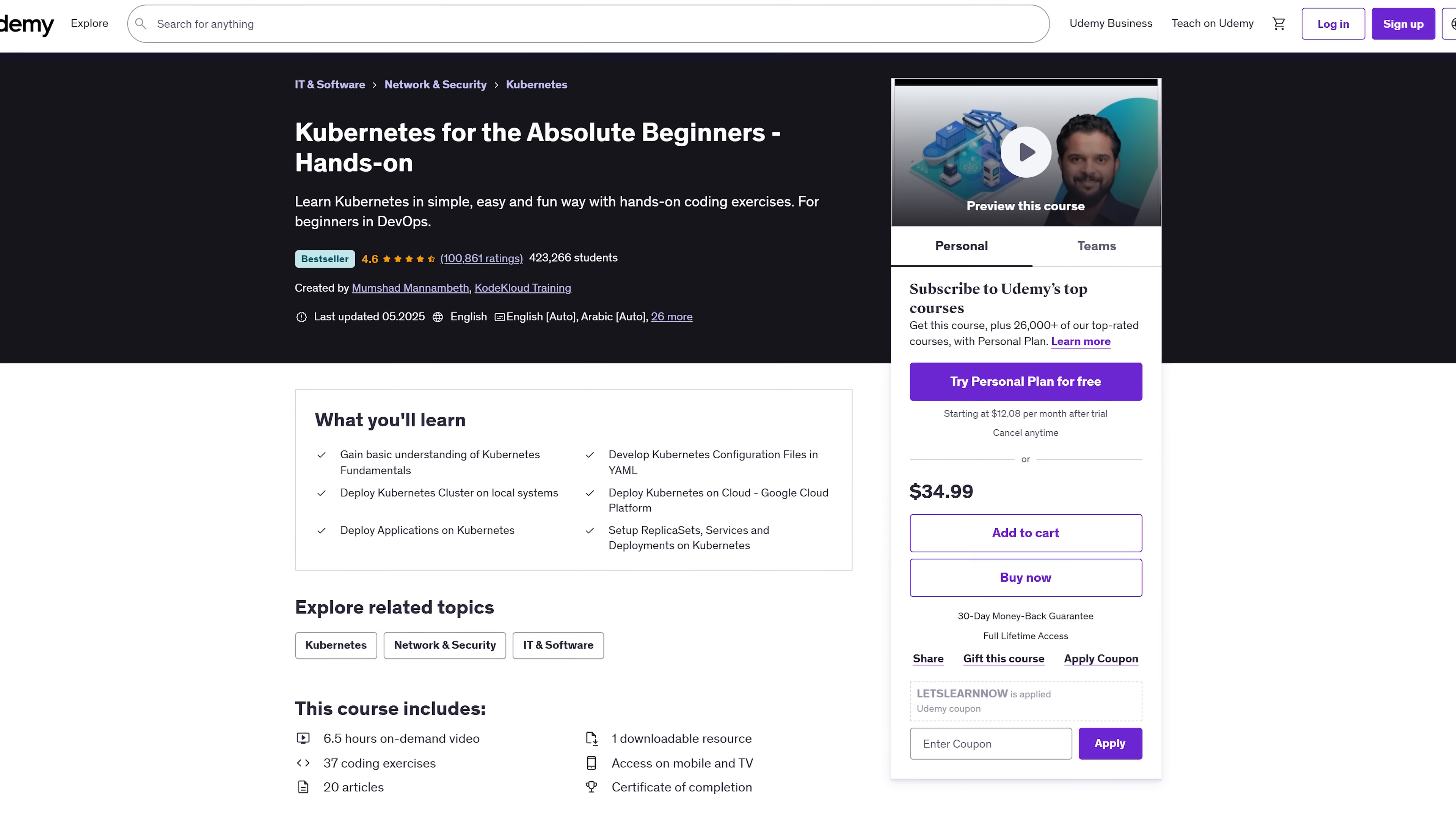From there you'll learn to deploy apps, write YAML configs and work with pods, services, deployments and more. Don't worry if that sounds overwhelming. Everything's explained step by step. By the time you're done, you'll be confidently launching and managing containerized applications like a pro.